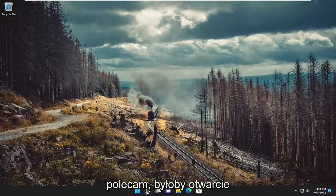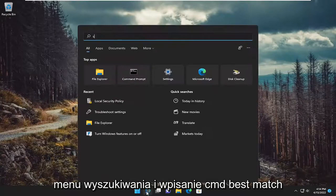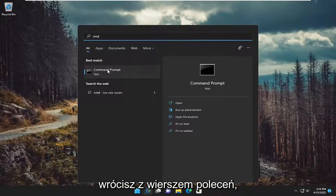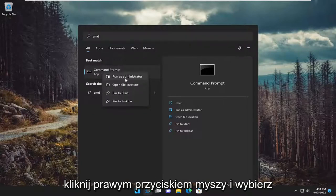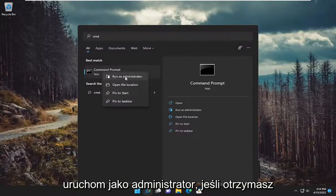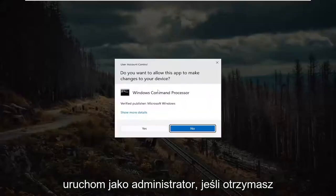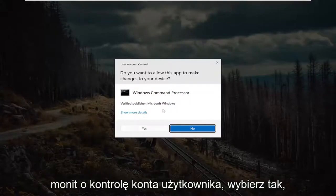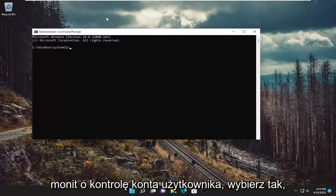So first thing I recommend doing would be to open up the search menu and type in cmd. Best match should come back with command prompt. Go ahead and right click on it and select run as administrator. If you receive a user account control prompt, select yes.